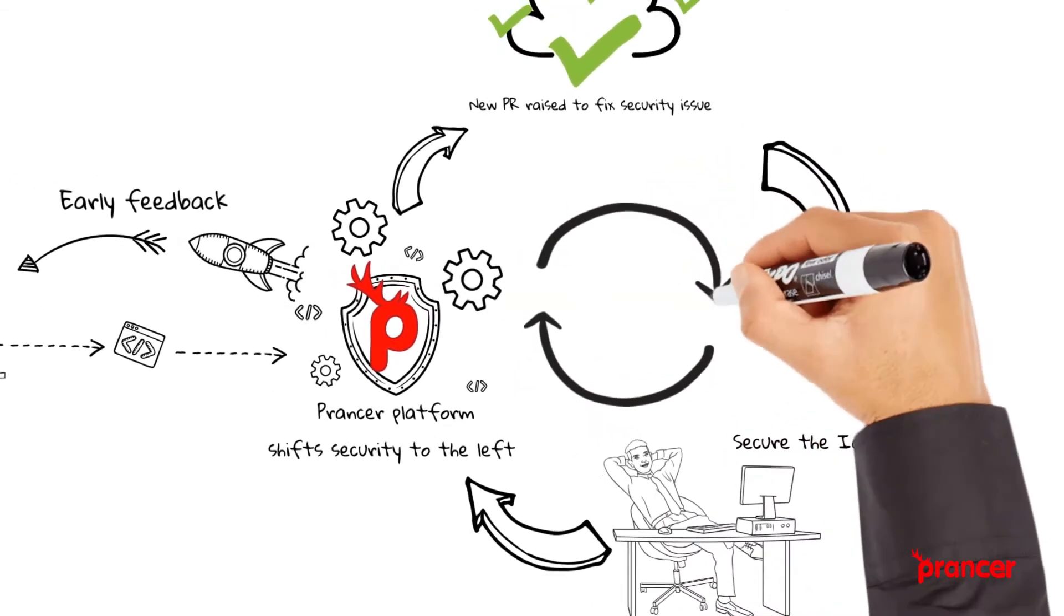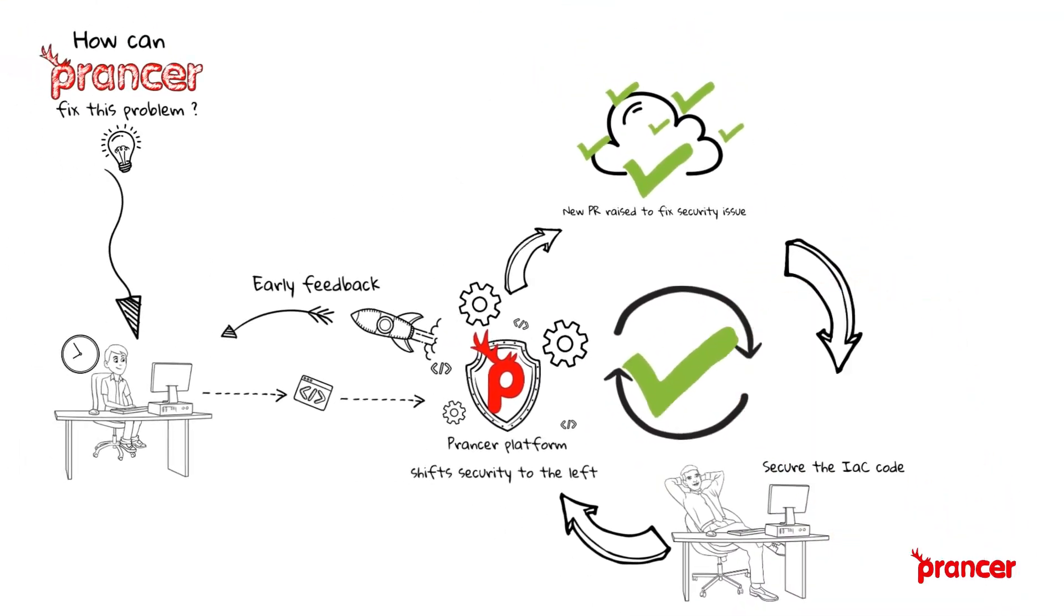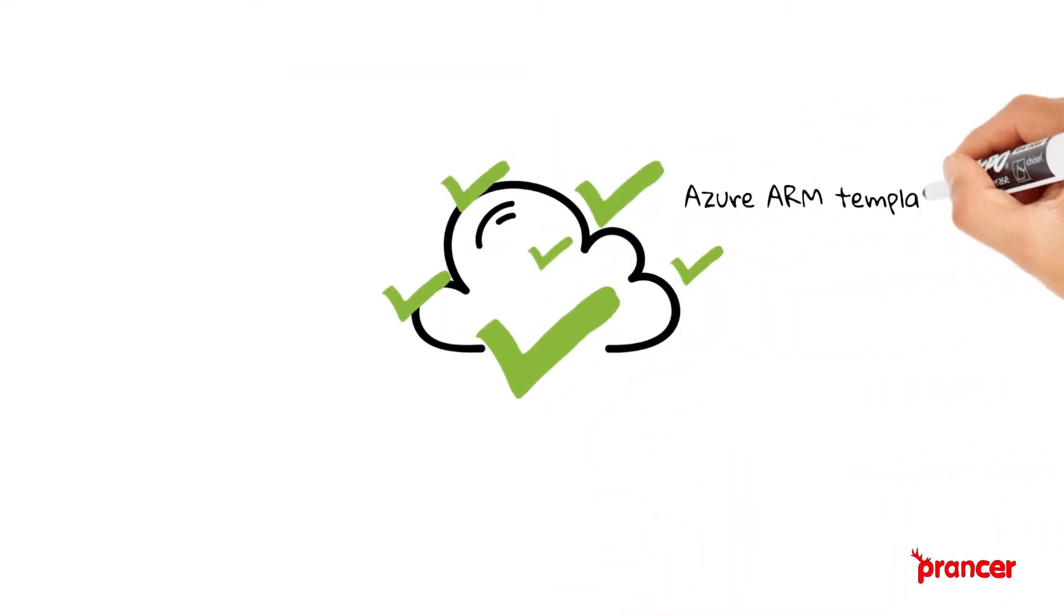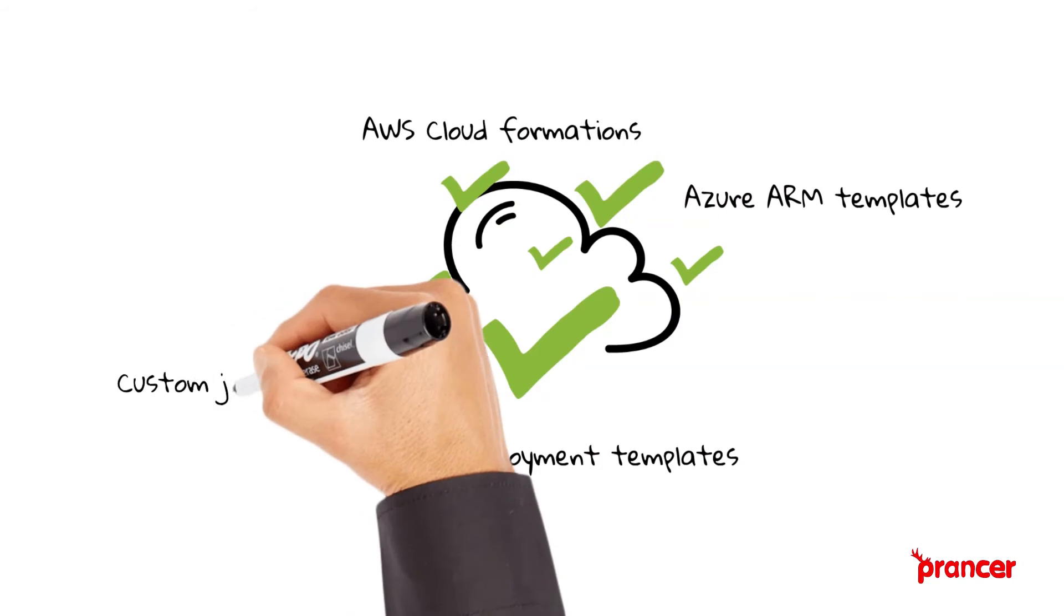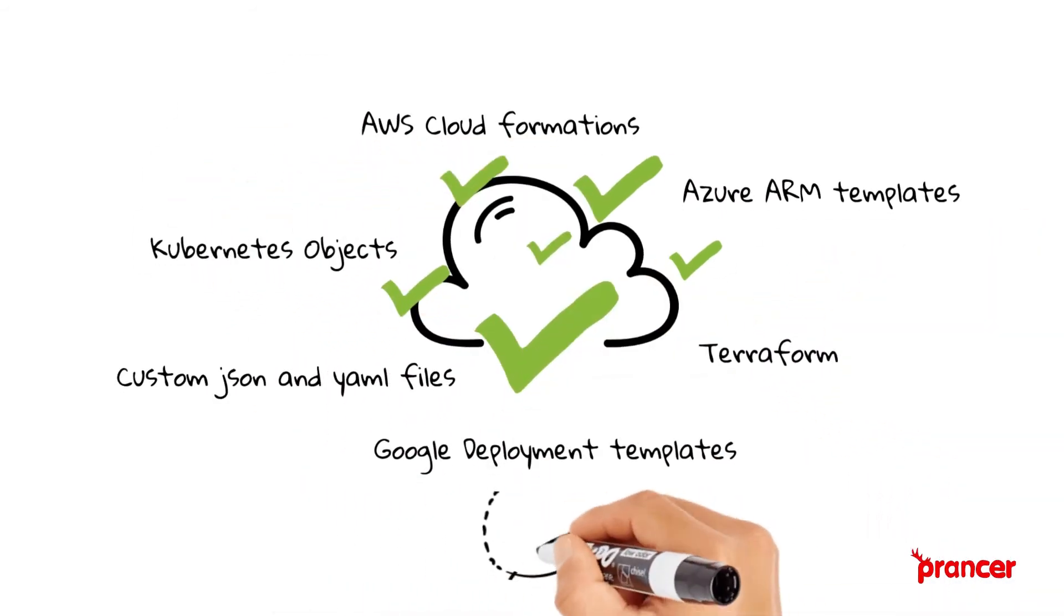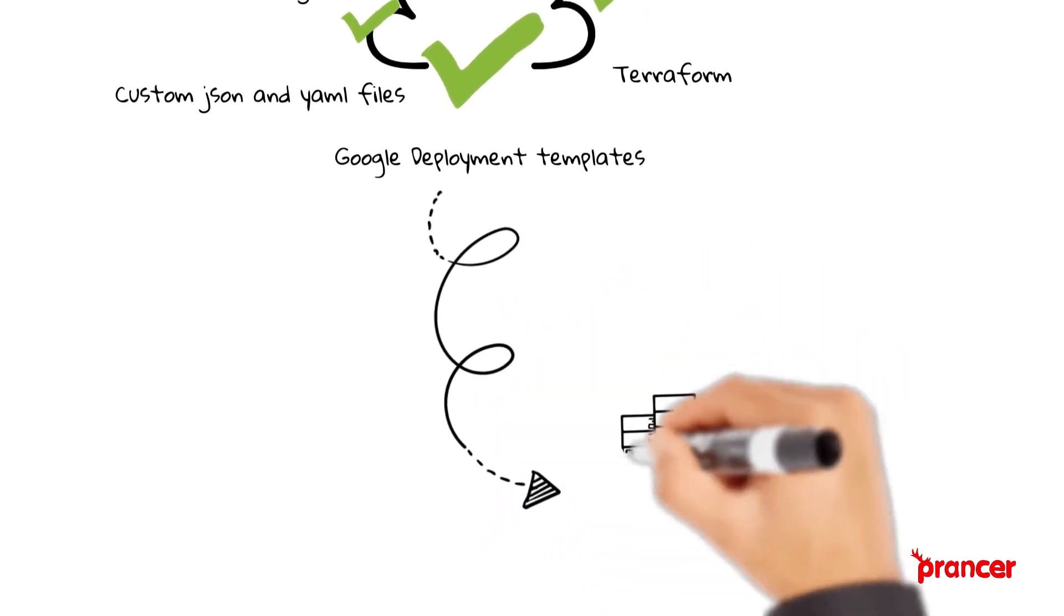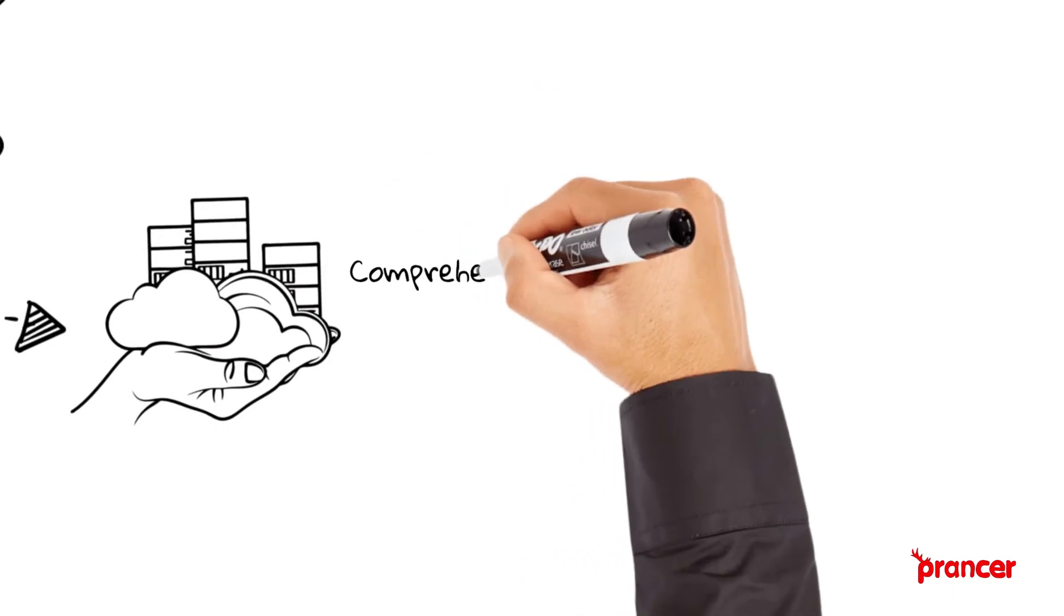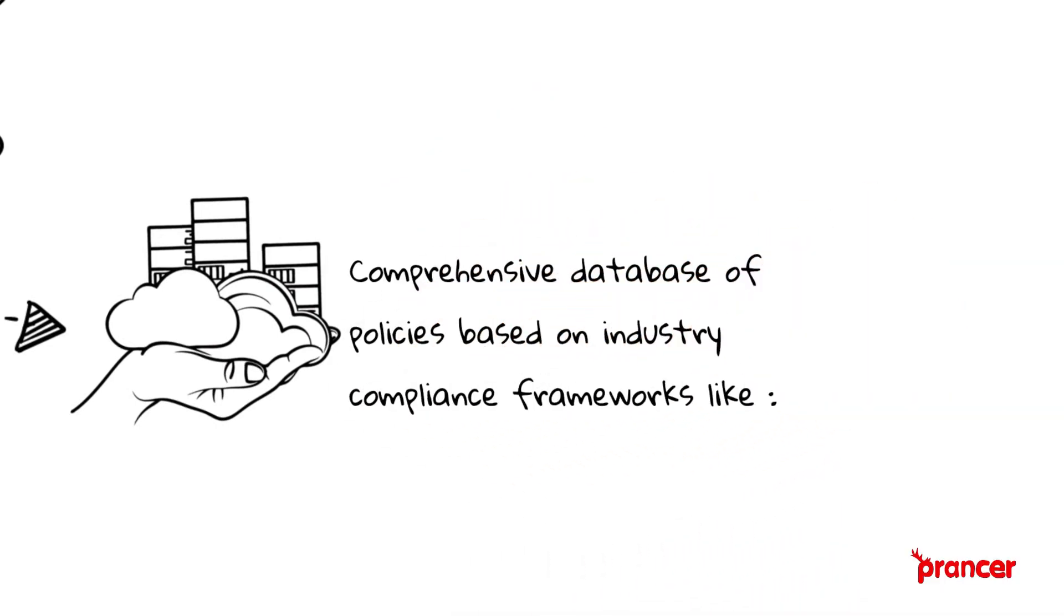For infrastructure as code security, Prancer currently supports Azure ARM templates, AWS CloudFormation, Google Deployment Manager templates, Kubernetes objects, Terraform, and custom JSON and YAML files. We have a comprehensive database of policies based on industry compliance frameworks.